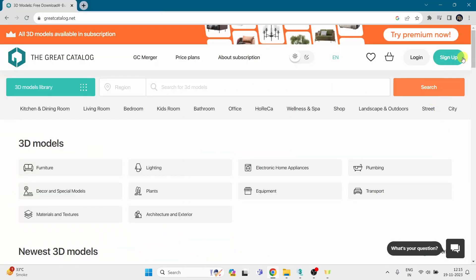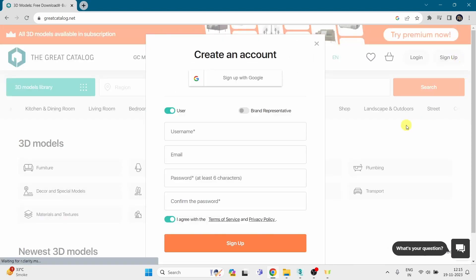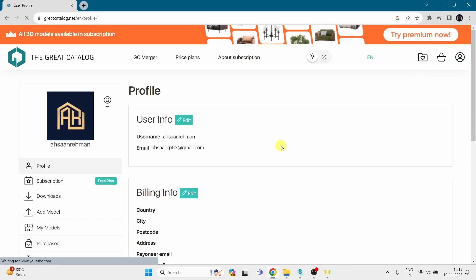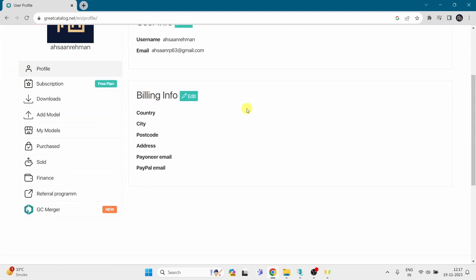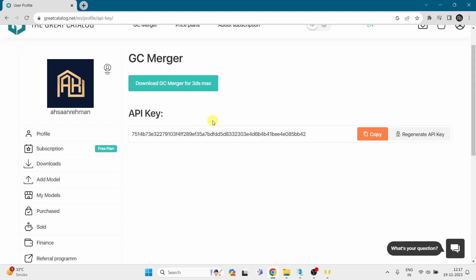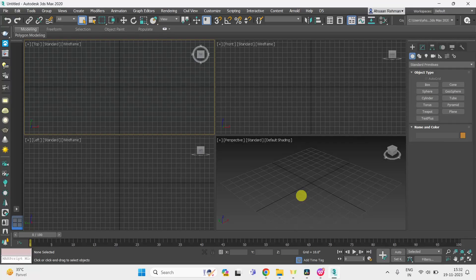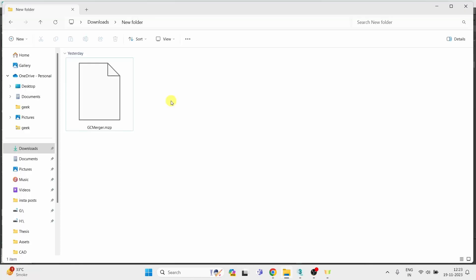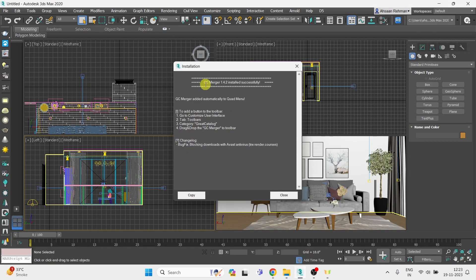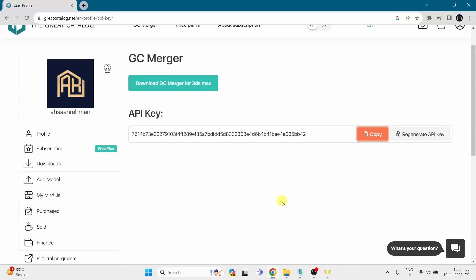First, you have to sign up on their website. After that, click on the icon and go to your profile. In the profile section, you will find the option GC Merger. From here, you can download the GC Merger script. Now open your 3ds Max and install this script by just dragging it into the 3ds Max viewport. Your script is now installed and you will get a window like this.